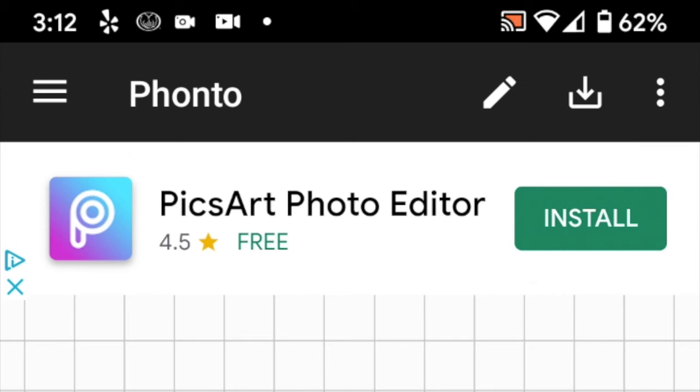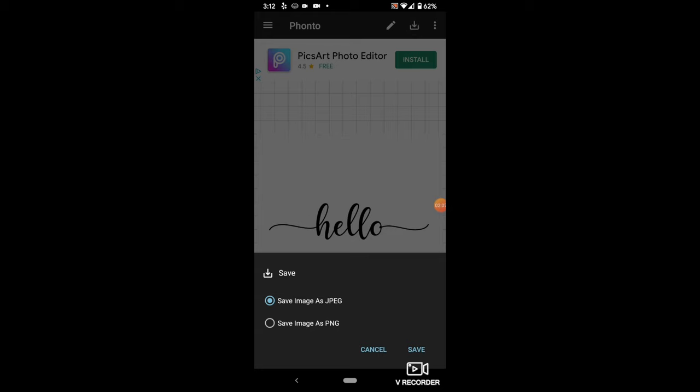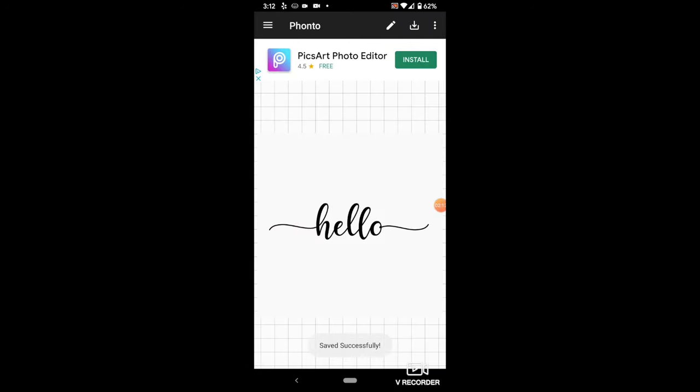Now click on the Download button, which is the square with the arrow pointing down. It'll ask you if you want to save it as a JPEG or PNG. I choose PNG, then click Save.